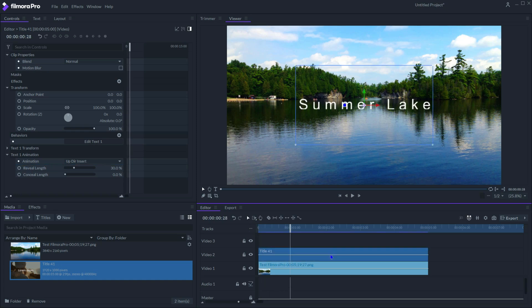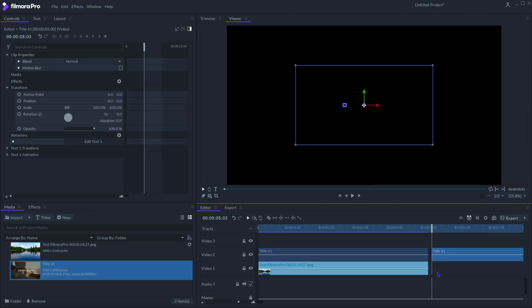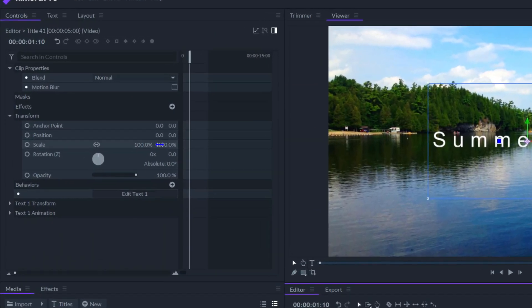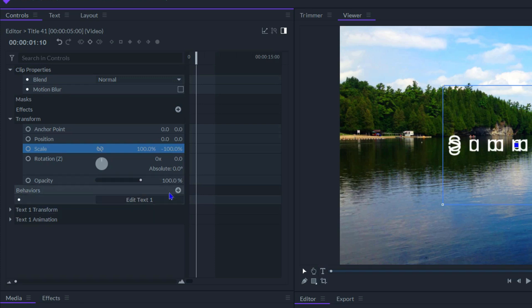Create a copy of the text clip and put it above the original one. In the controls panel, click the little chain icon to unlock the aspect ratio, change Y scale to minus 100% to flip the text vertically, reduce the opacity to 50%, so it looks like a dimmed reflection of the main title.